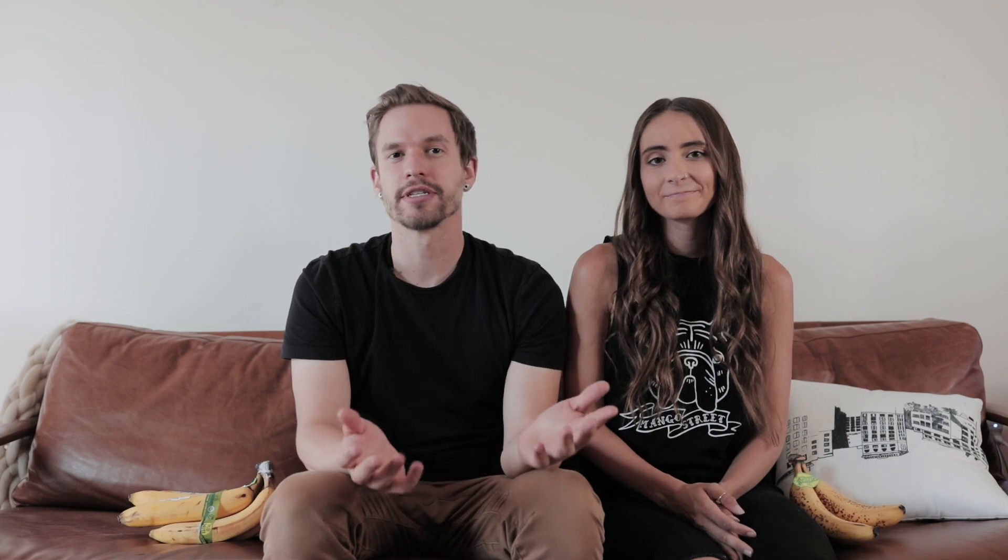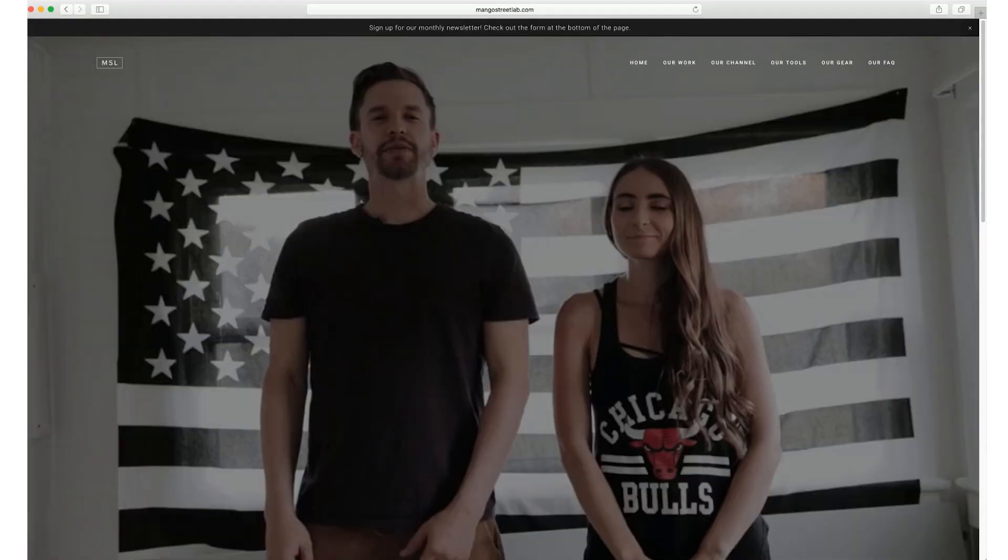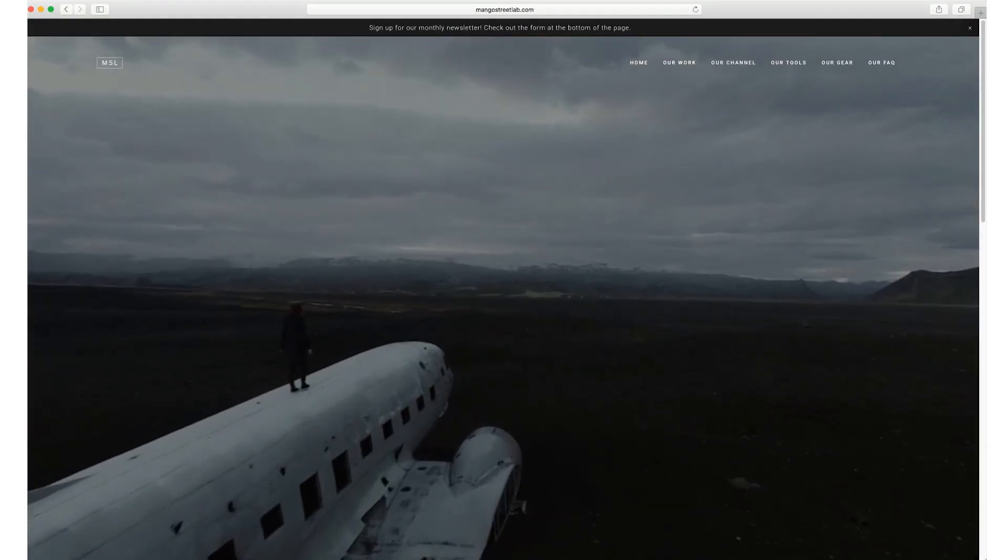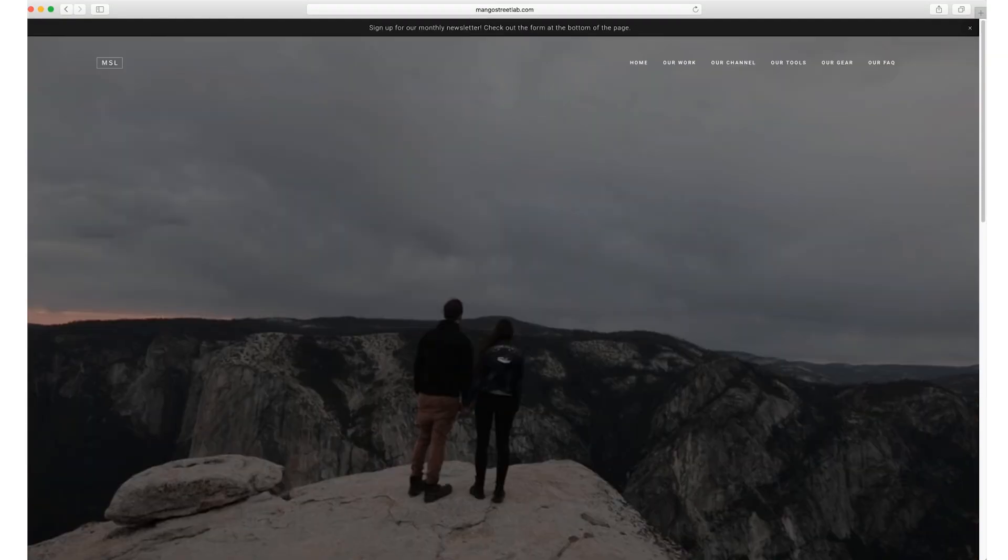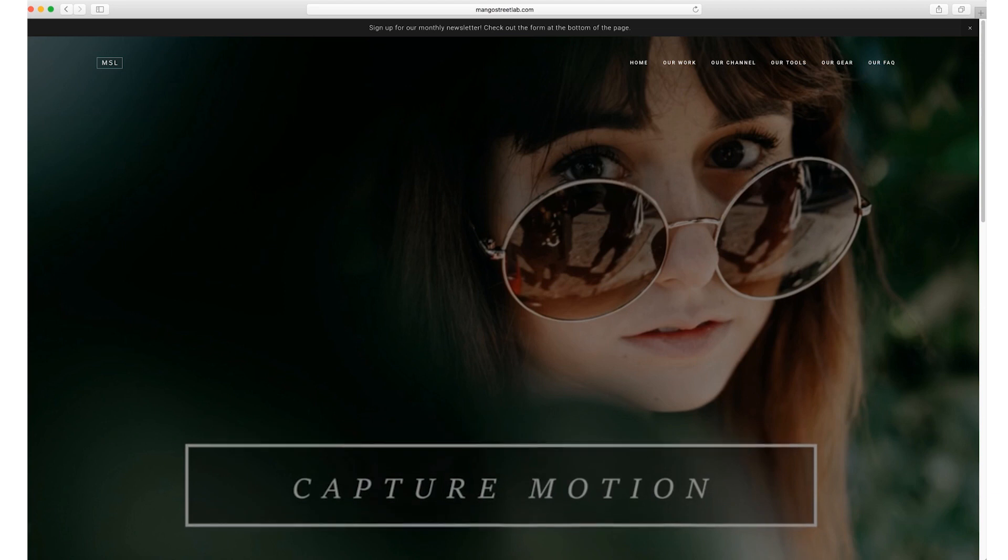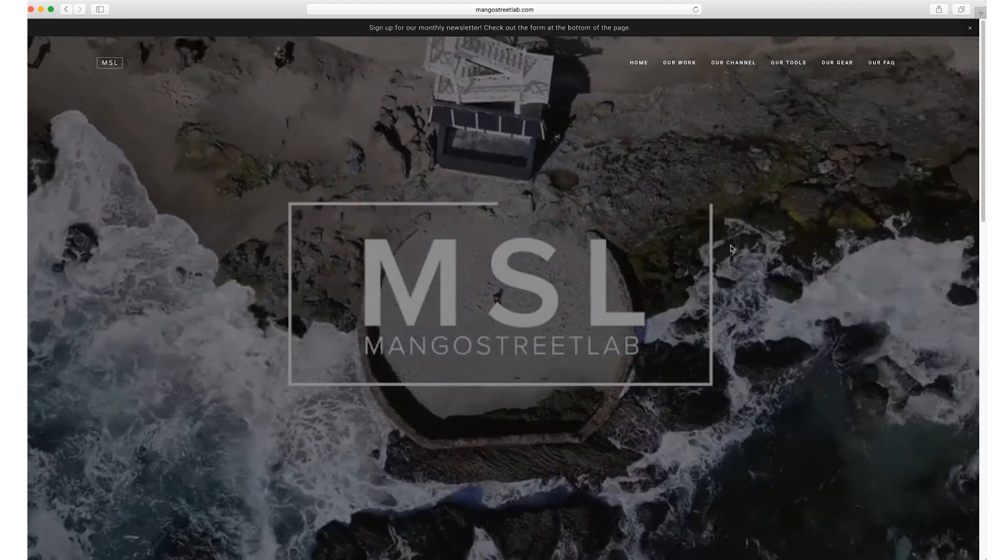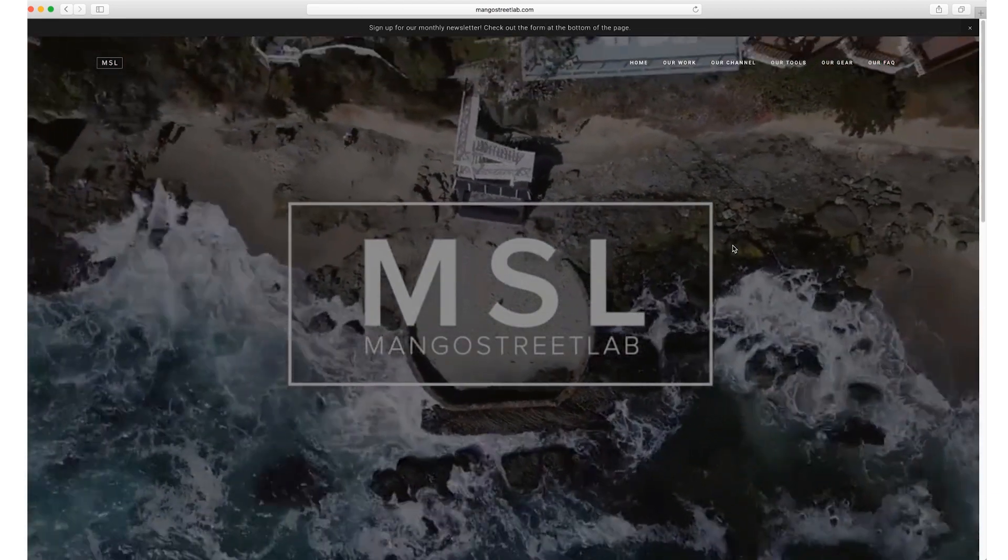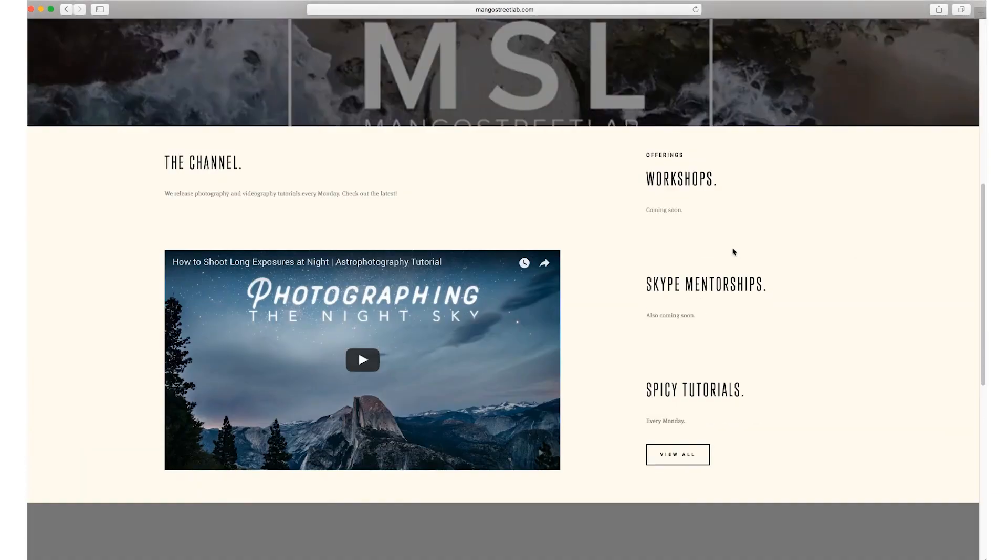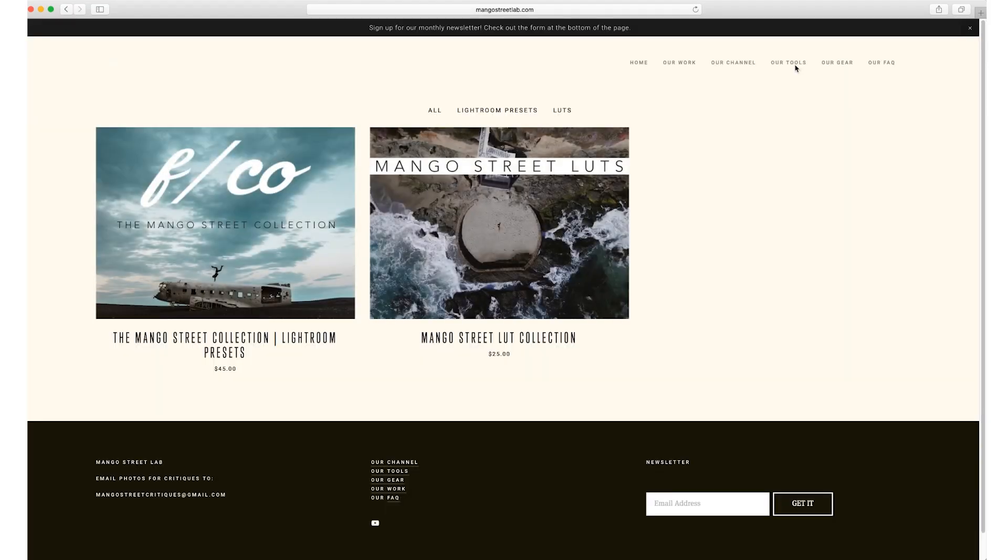In fact, we just updated our Mango Street Lab website with a completely new template and it was super easy to do. Everything about the process was so easy, so we definitely recommend anyone who wants a website to check out Squarespace.